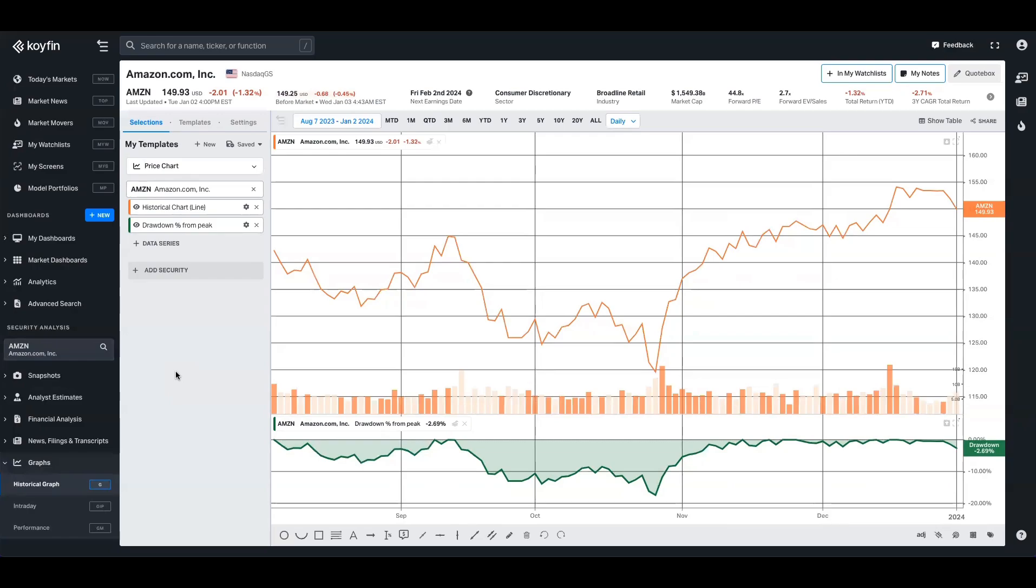Let's say we want something that focuses on how an equity performs relative to its consensus expectations with revenue or EBIT or something like that. We can build that view in here. So we're filtered on Amazon right now, which is fine.